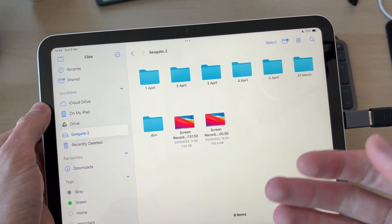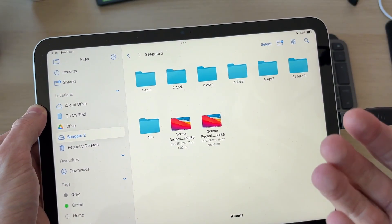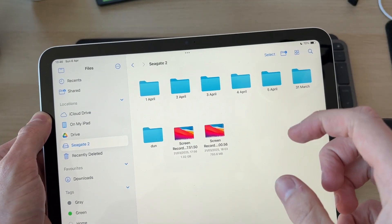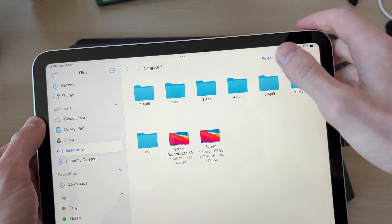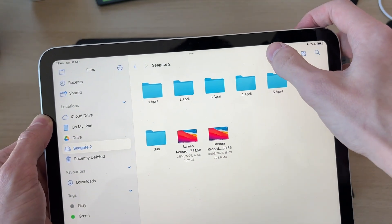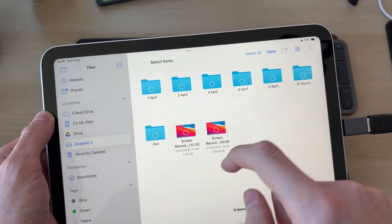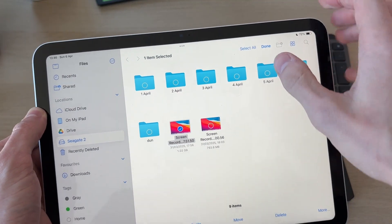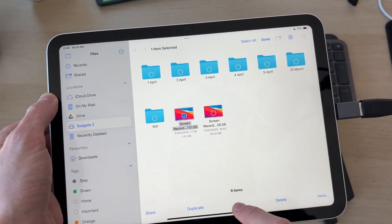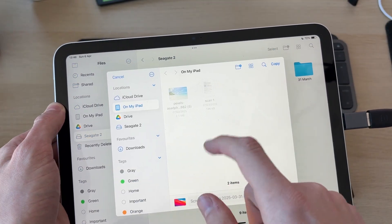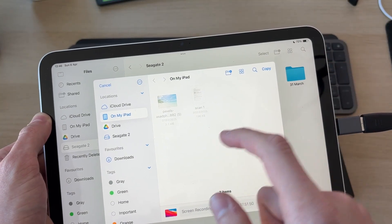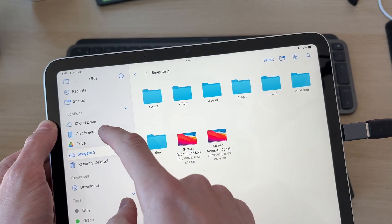You can then see the files and folders on it. If you want to transfer files from the drive to your iPad, have it selected and press Select, select the ones you want to do this with, and then select Move at the bottom and choose where you want them on your iPad and press Copy. Vice versa, you could go on My iPad, select them, and then move them onto the drive.